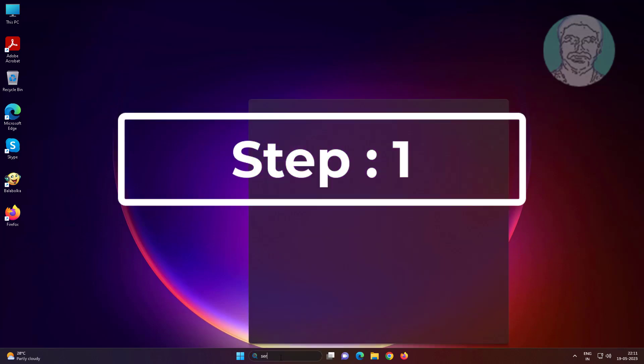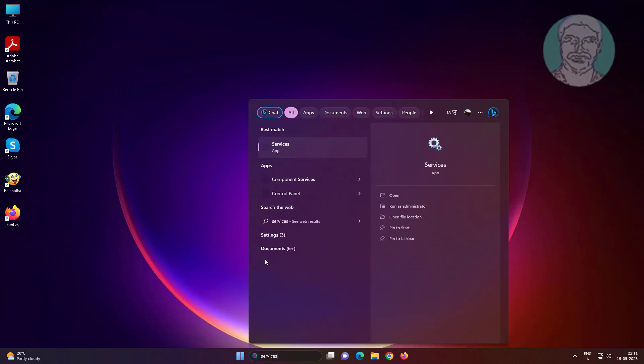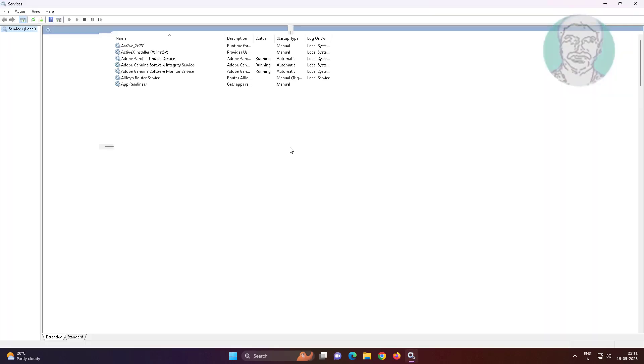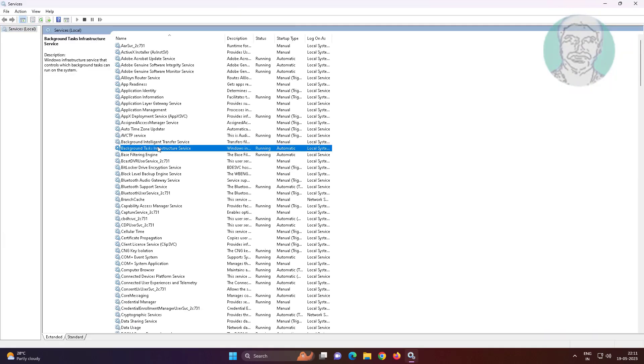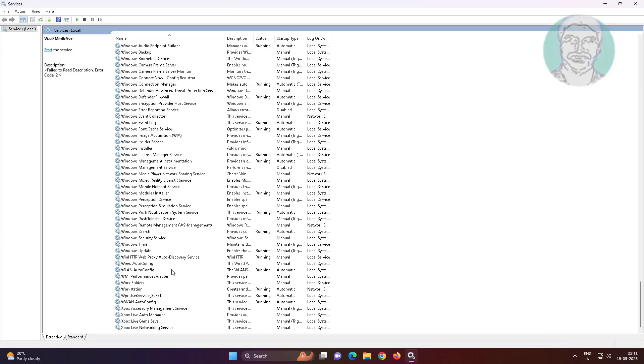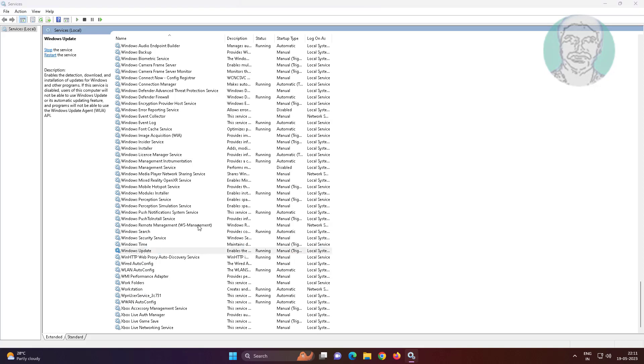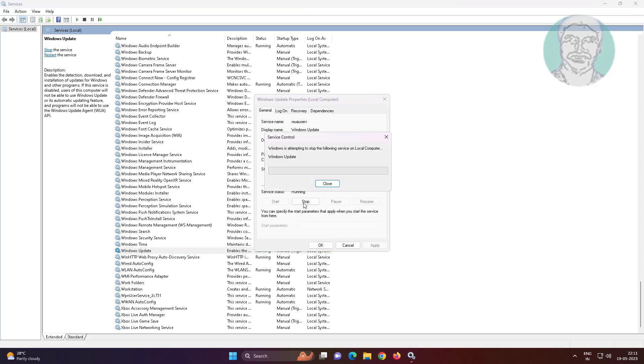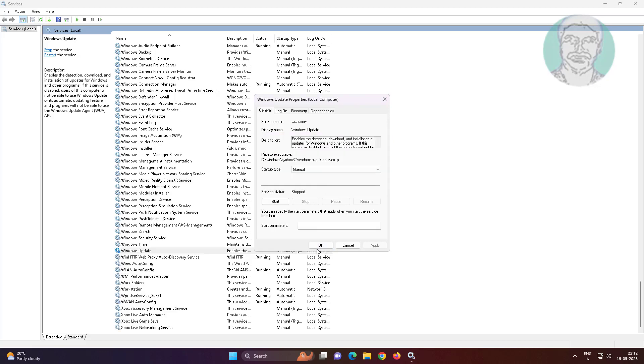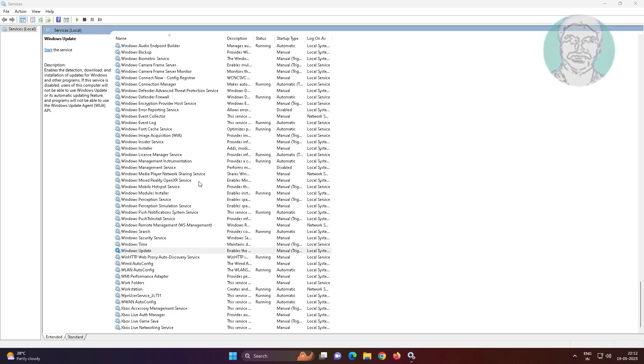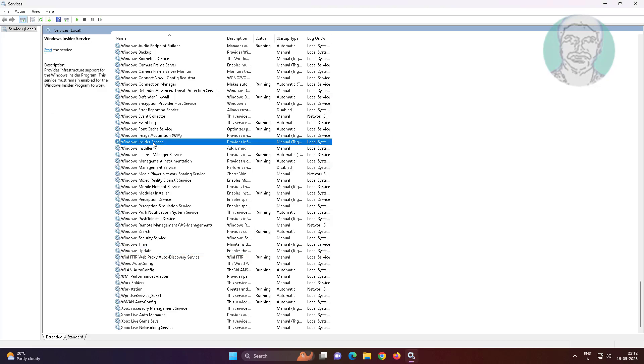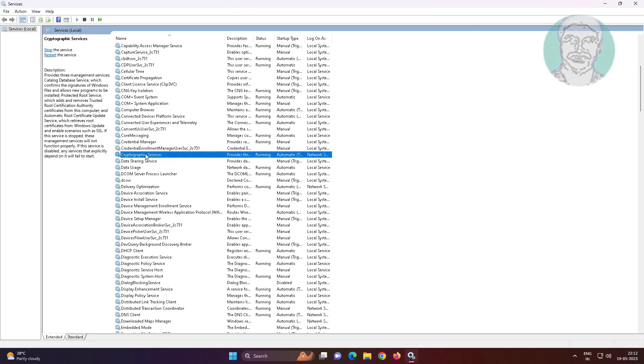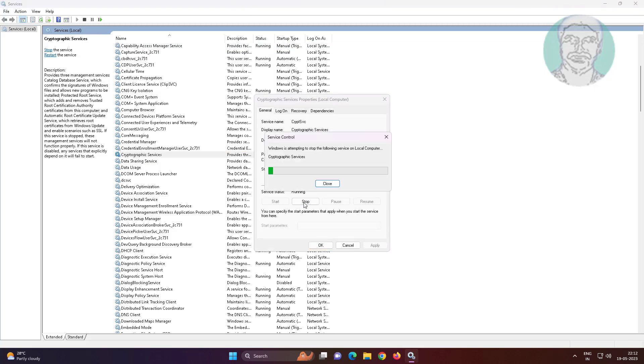First step is type services in Windows search bar, click services. Stop Windows update service. Stop cryptographic service.